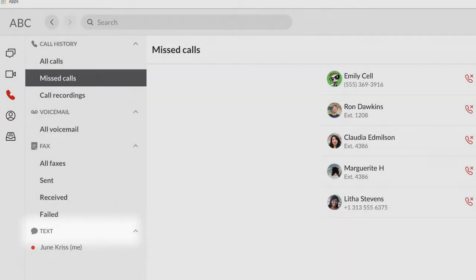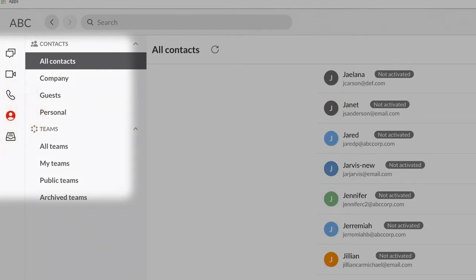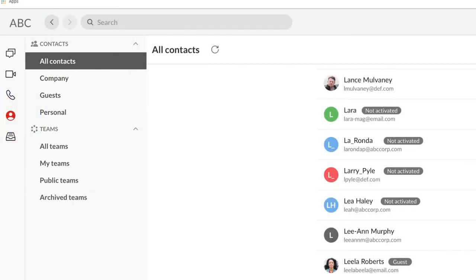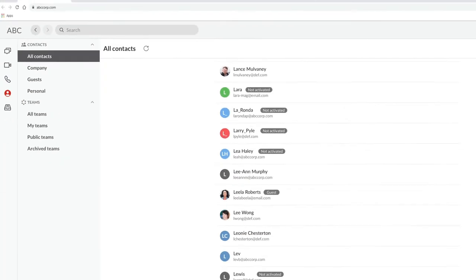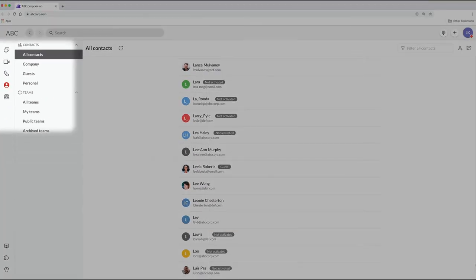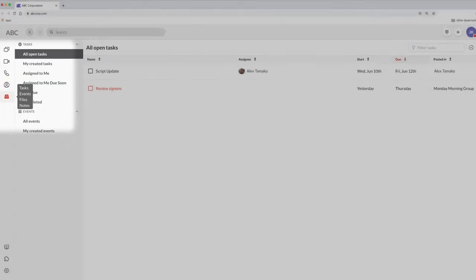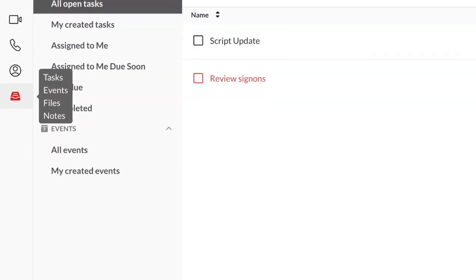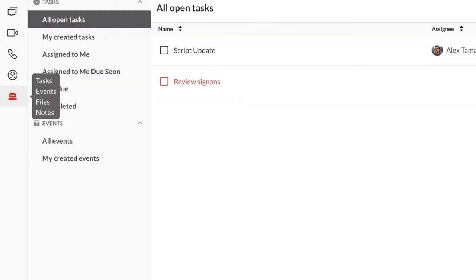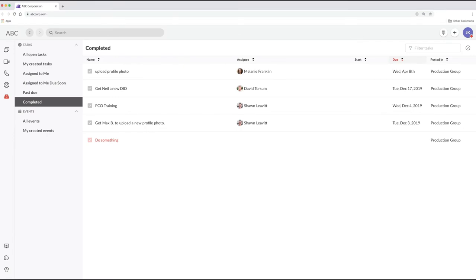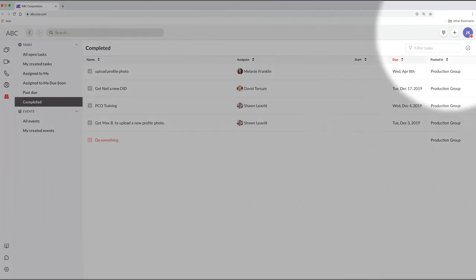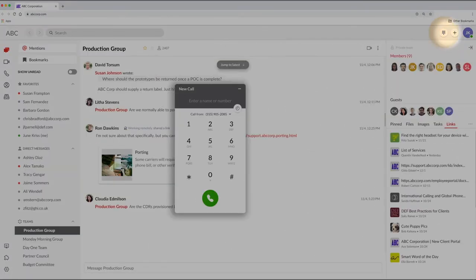Your contacts are here, including your company directory and all your teams. The file drawer icon gets you to all your tasks, events, files, and notes. When you need quick access to the dial pad, it's always here at the top right.